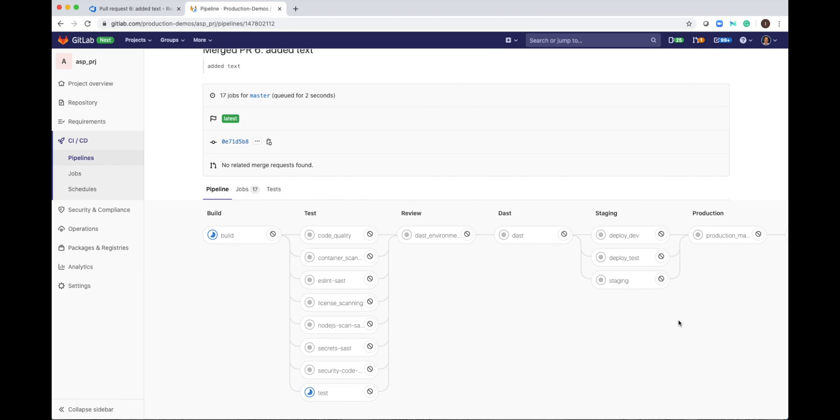And once we got all of the approvals, we have a manual job here that someone will need to go here and manually trigger the production deployment. And once we trigger that, this code will go to our production.